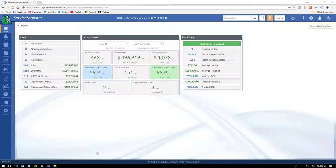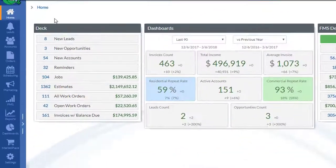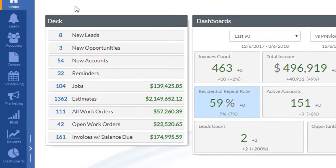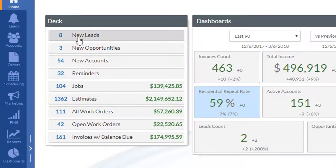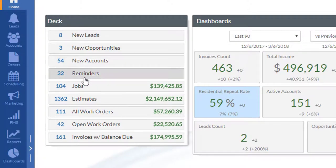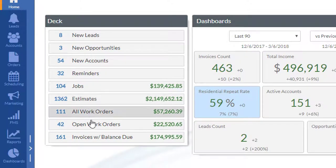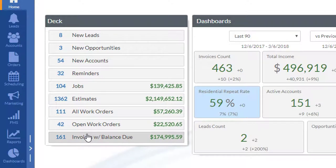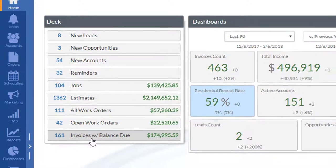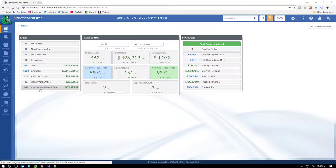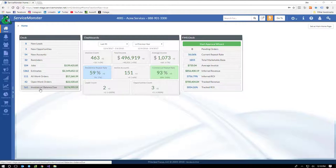Here we are again on the home screen. We've got these dashboards. The first one here is the deck. The deck helps you keep things moving forward. And so you can see here leads and opportunities through estimates and work orders. Finally, through to invoices here with unpaid balances. It keeps track of everything that you're doing and keeps it in front of your face. That way, nothing slips through the cracks.